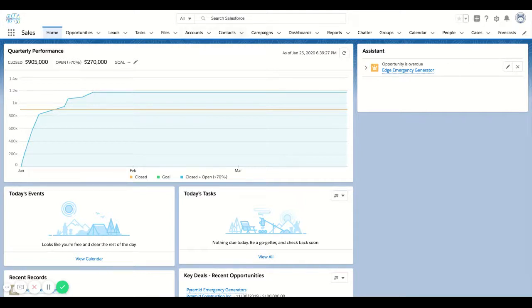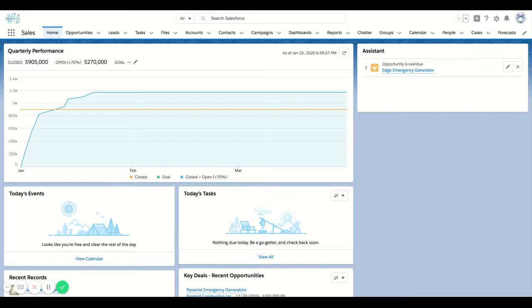So generally when you log into the system, it's going to be front and center here. What global search is going to search is all items in the system that are searchable. Meaning there are some standard items as well as some custom items that are actually not searchable by default. So if you find yourself searching for something and it's not popping up, that might be a good time to talk to your Salesforce administrator and see why that is.